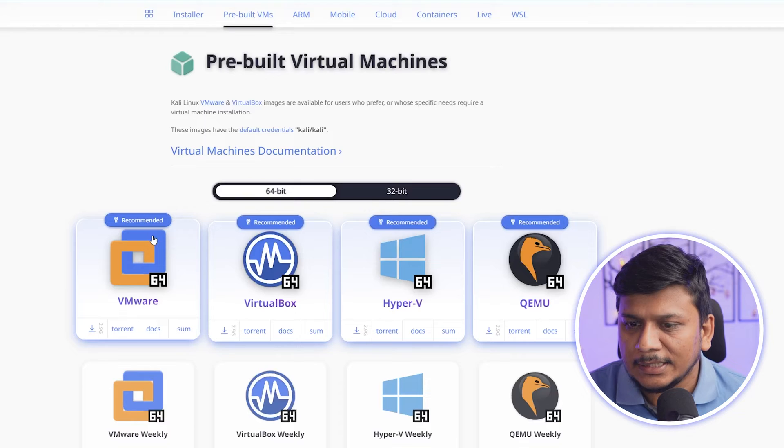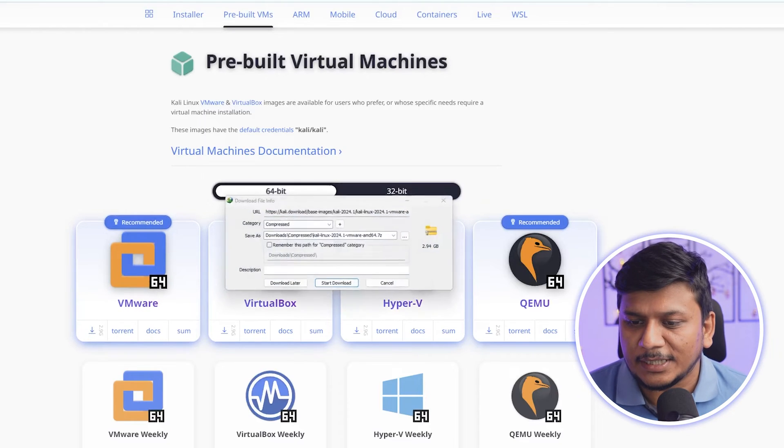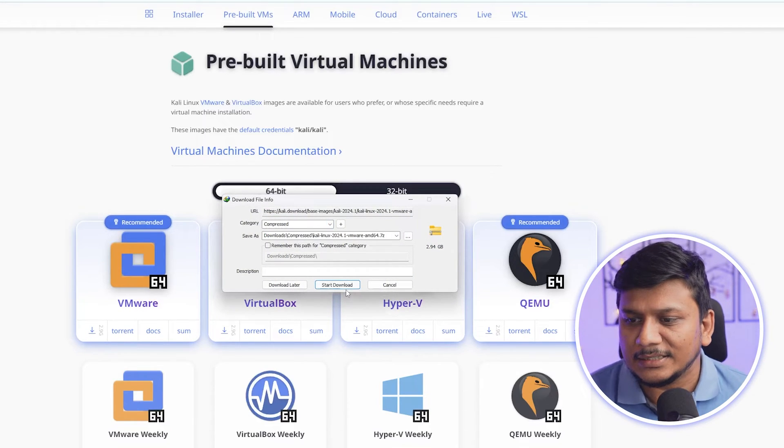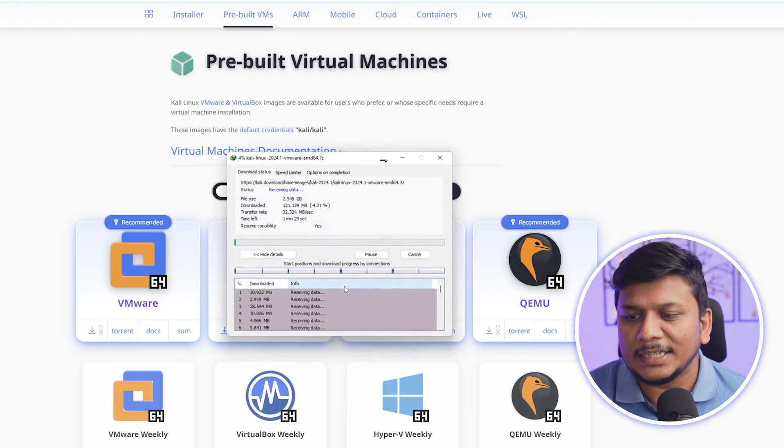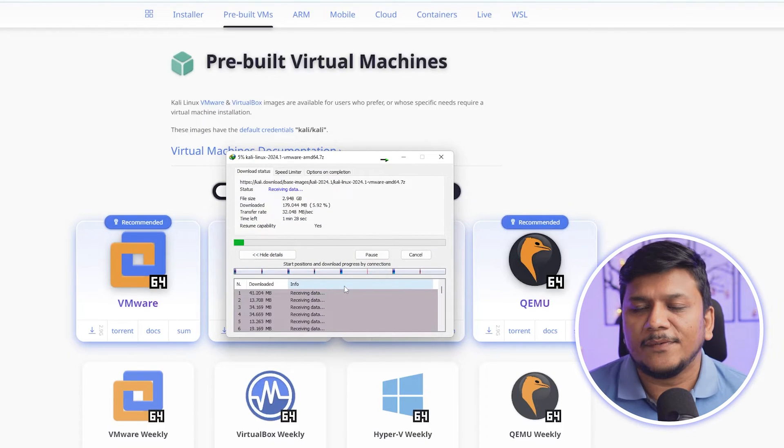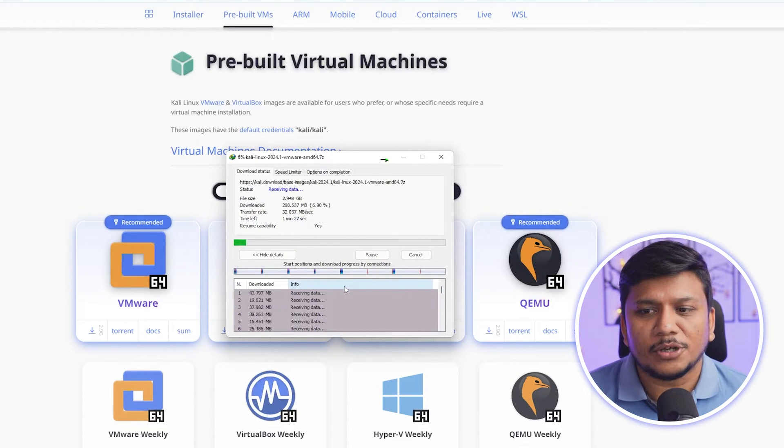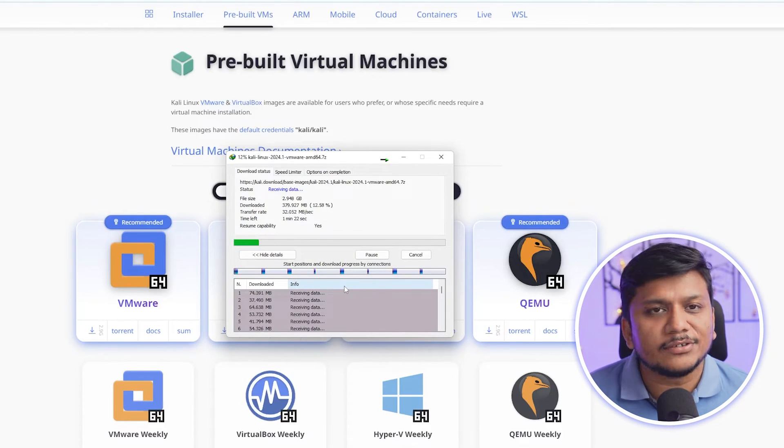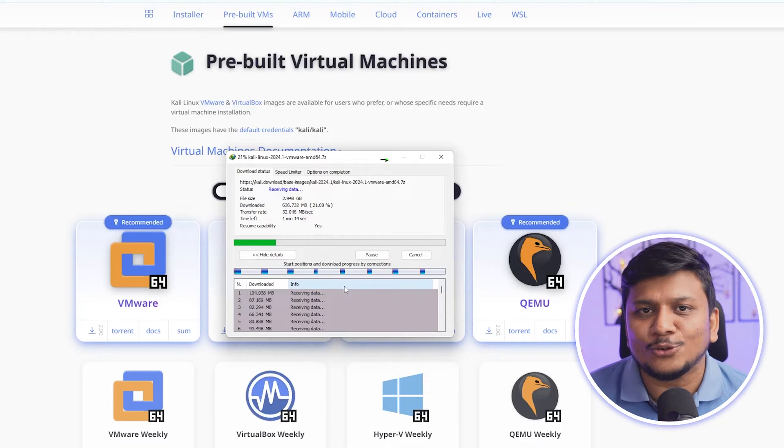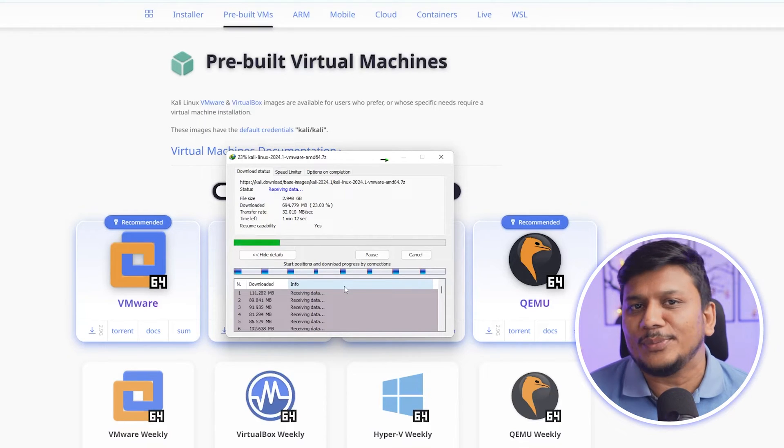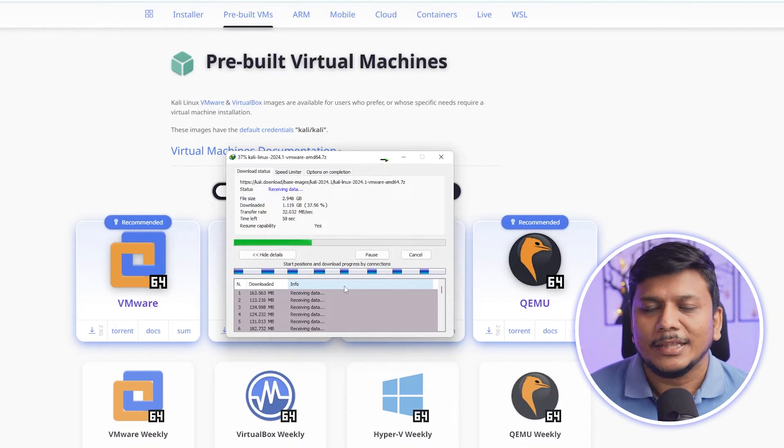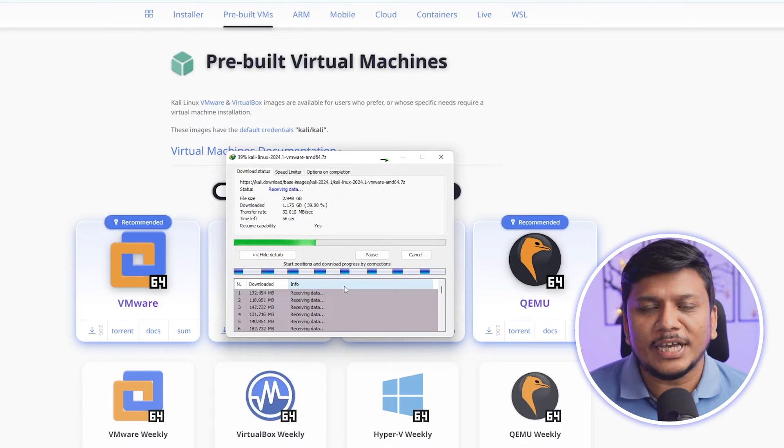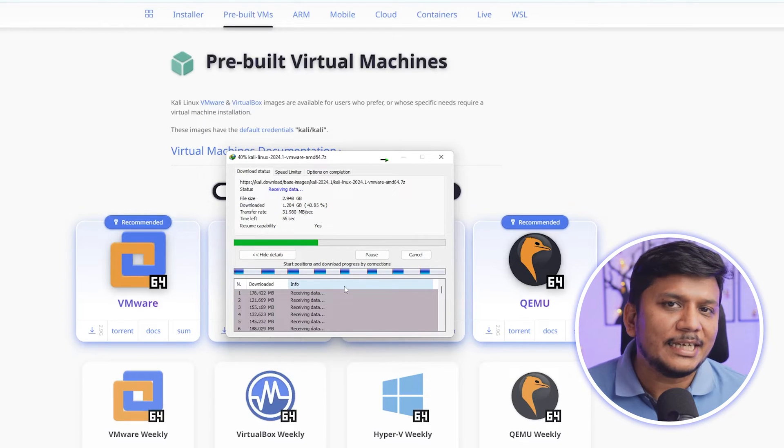And after we click on it we can see that there is a direct download link. So let's wait for the download process to get completed. It's actually good as we do not need to build any virtual machine setup, that's going to save a lot of our time which is really nice.